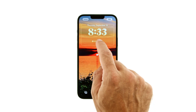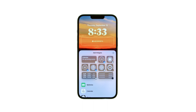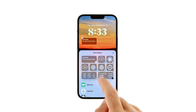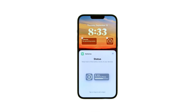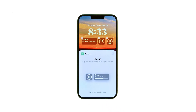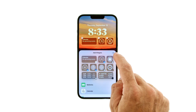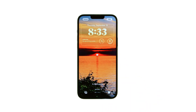Finally, tap on the lower widget area to add widgets below the time. There are numerous options to choose from, including widgets from Calendar, Weather, Clock, Stocks, Battery, Fitness, Home, News, Reminders, and other installed apps.